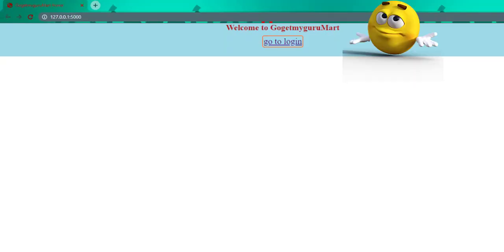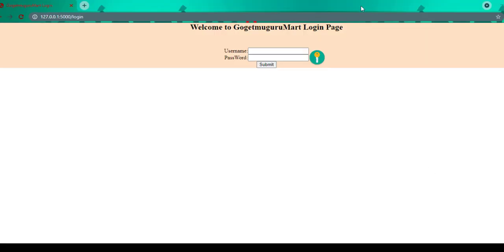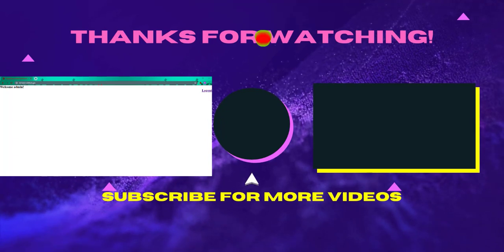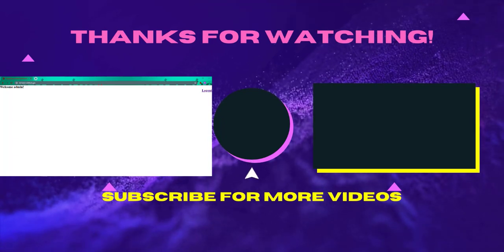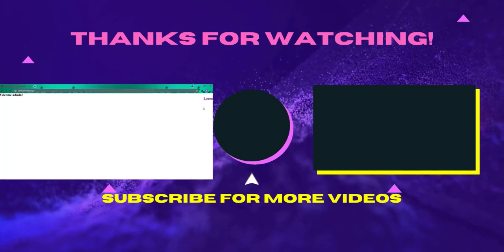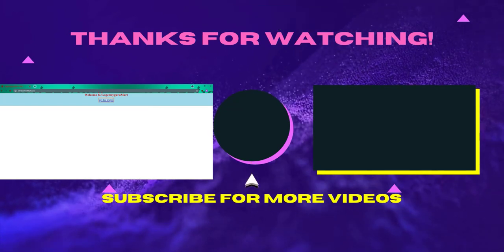Click the Flask link. By default it displays the home page with the message 'Welcome to GoGetMyGuruMart' and the 'Go to Login' link. Clicking it goes to the GoGetMyGuruMart login page, showing 'Welcome to GoGetMyGuruMart Login Page'. Enter username 'admin' and password 'admin123' and click submit. You can see the GoGetMyGuruMart dashboard page with the message 'Welcome Admin' and a logout link. This is the POST call — till the login page it is a GET call, and after submitting credentials it becomes a POST call. Clicking logout returns to the home page. Please subscribe to our channel and write feedback in the comment section.